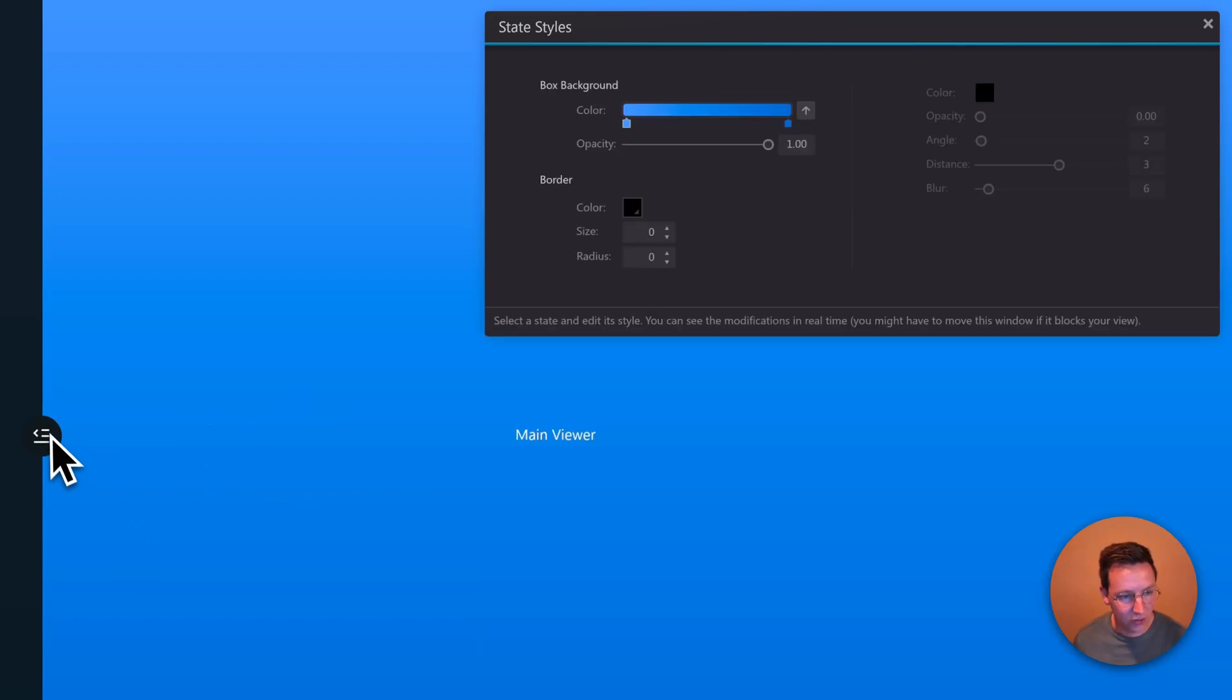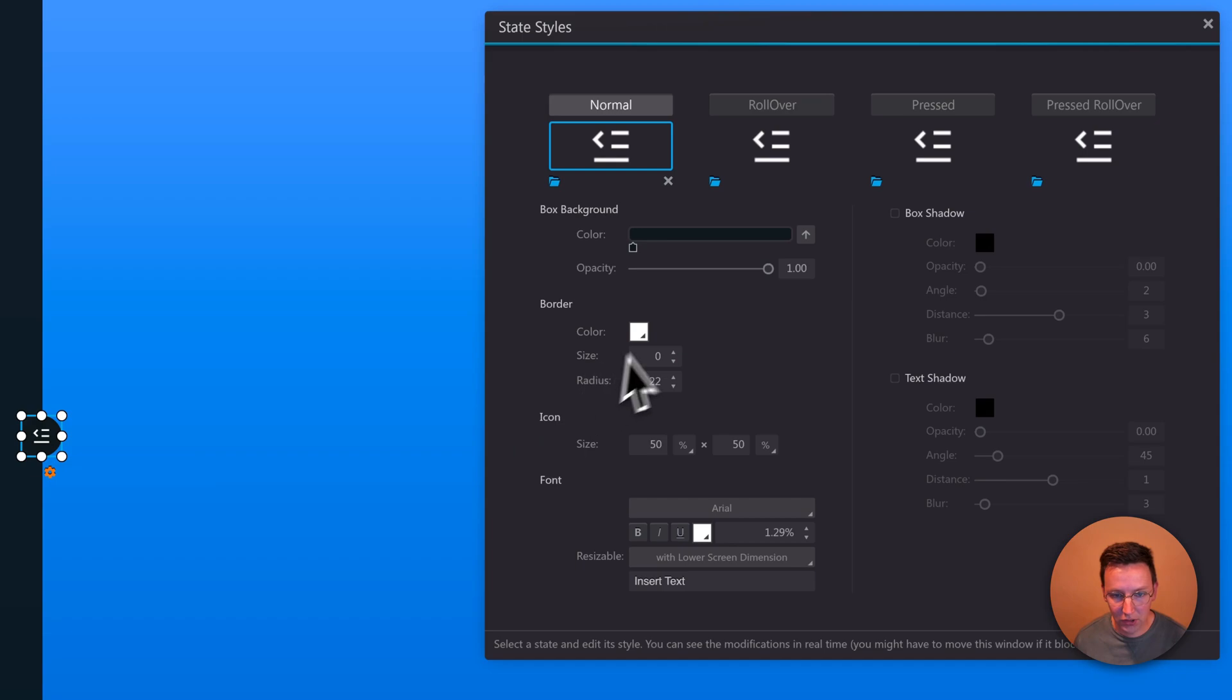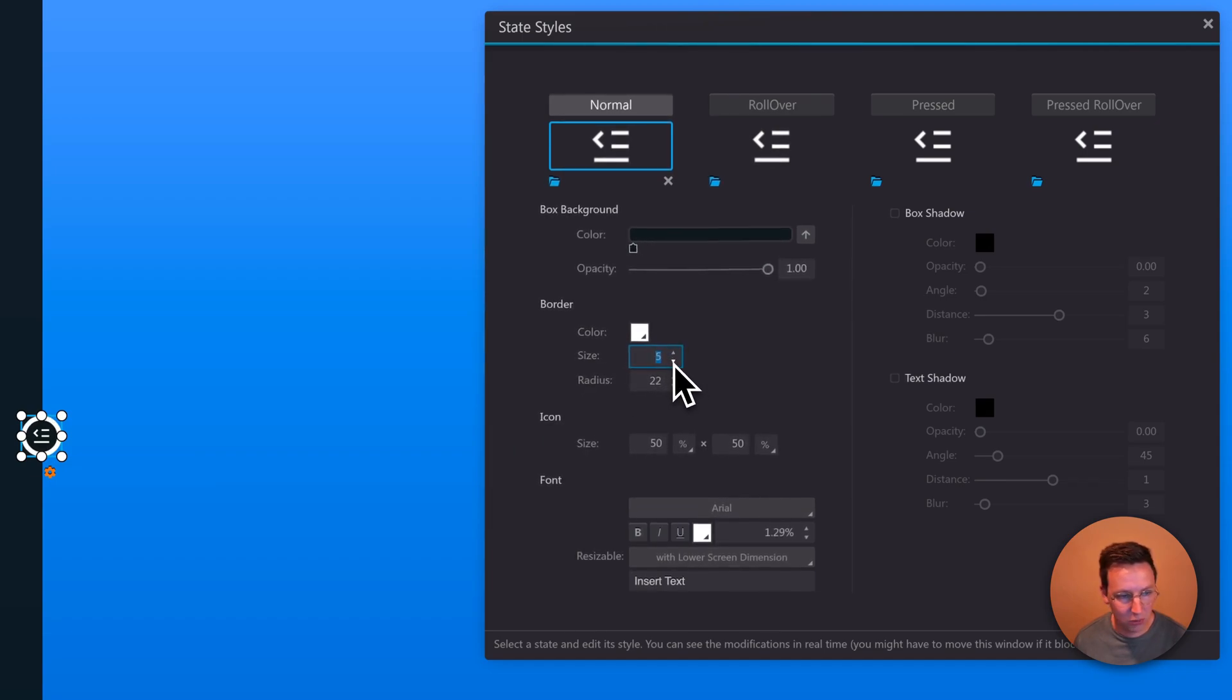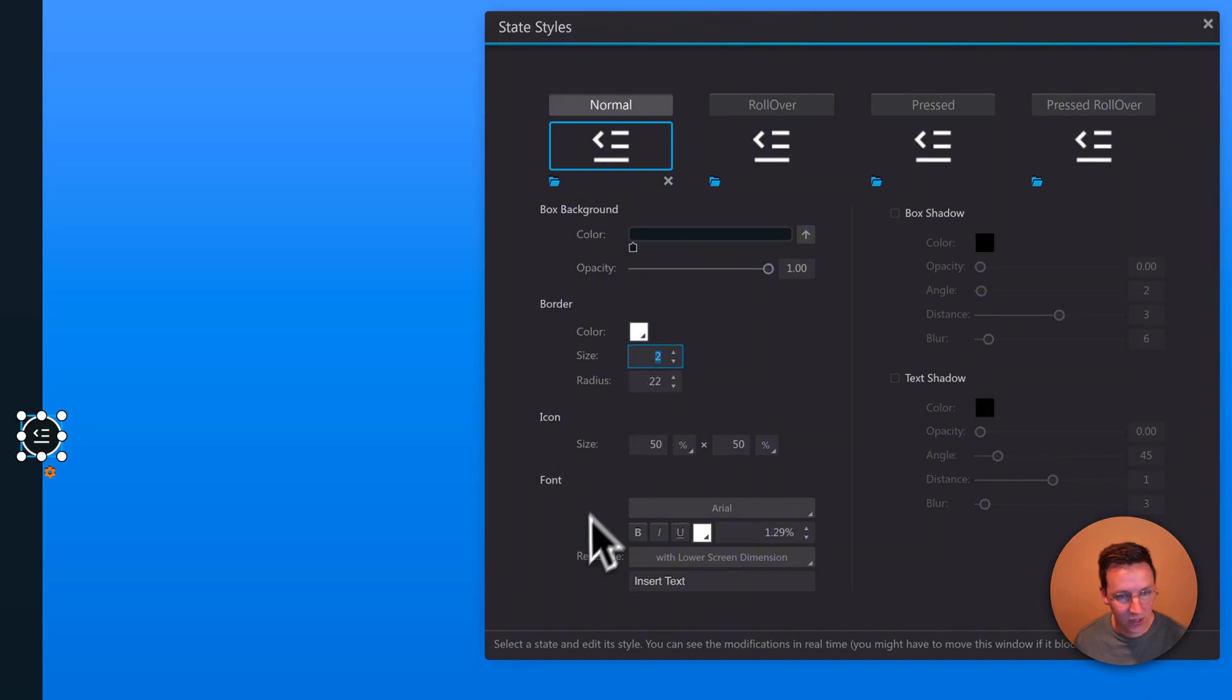And the same with, for example, the border. So if you want to add a border a little bit more thick or thin, you can just change that.